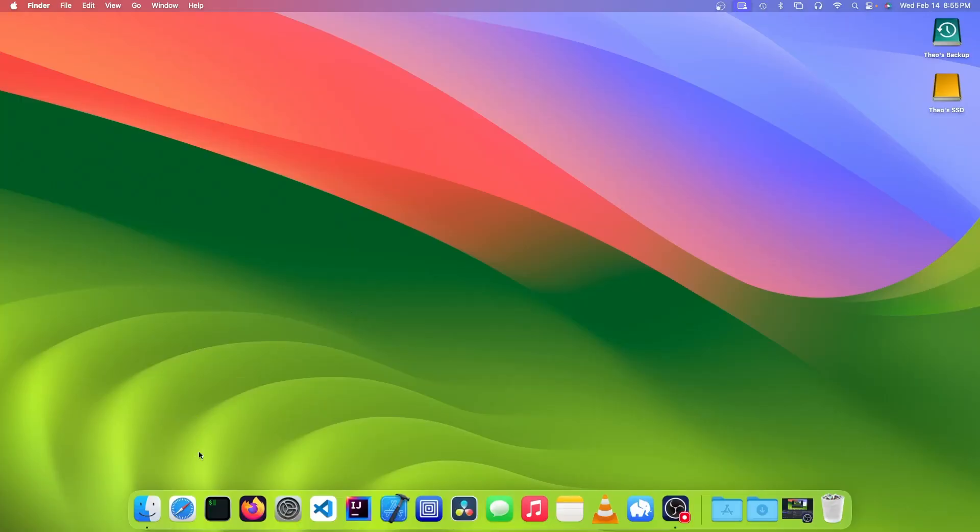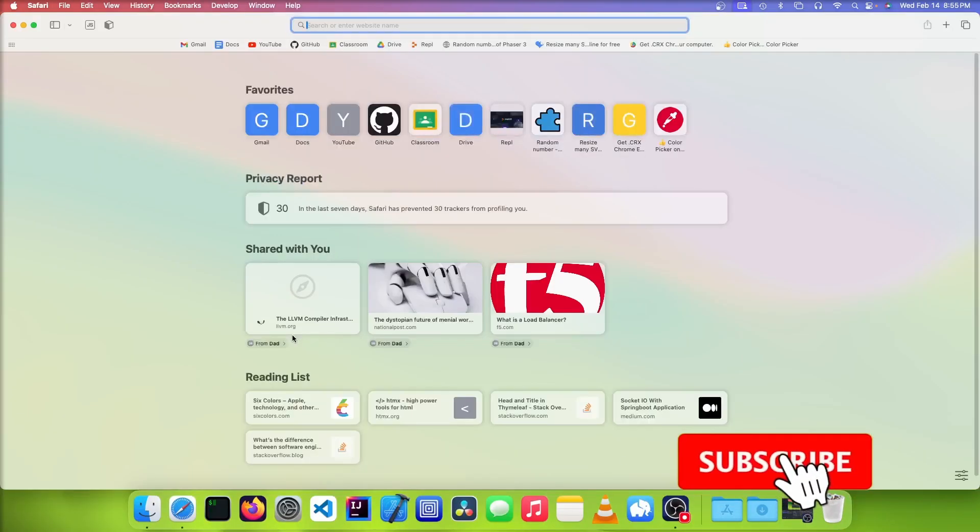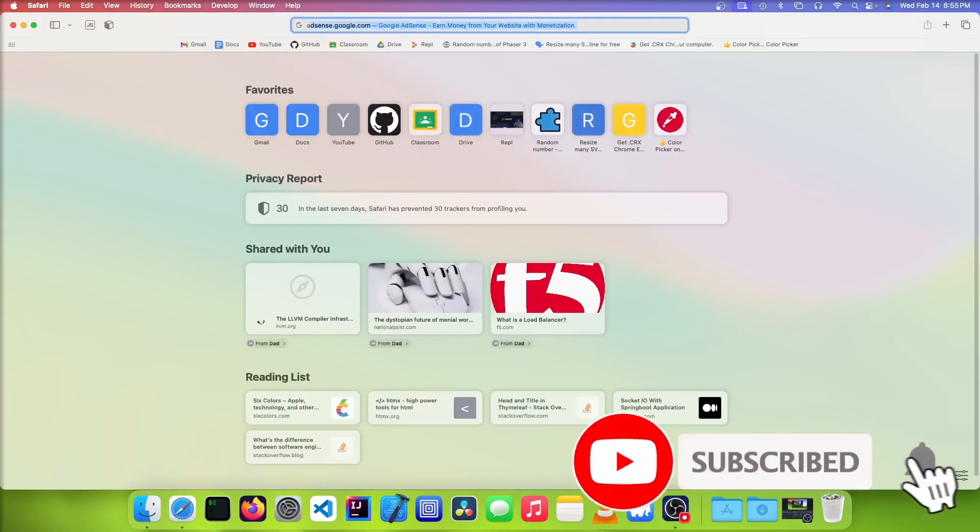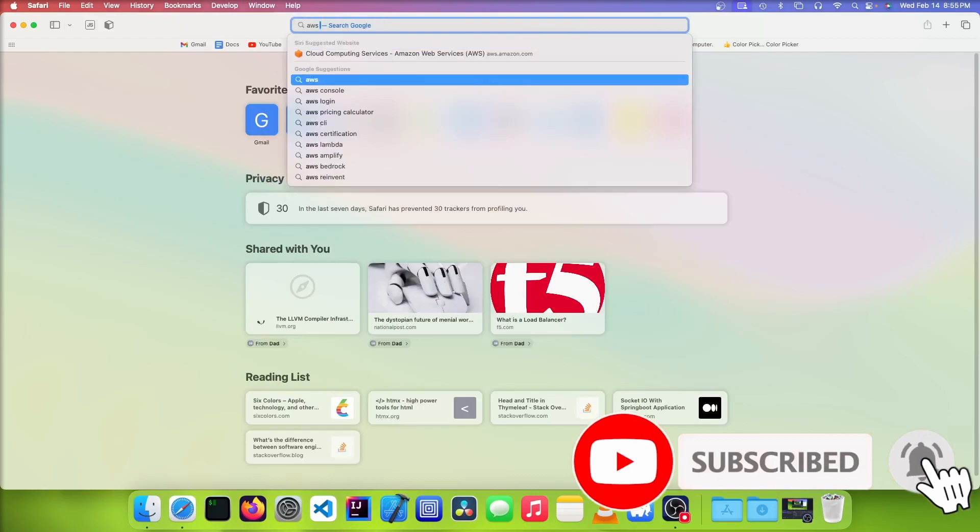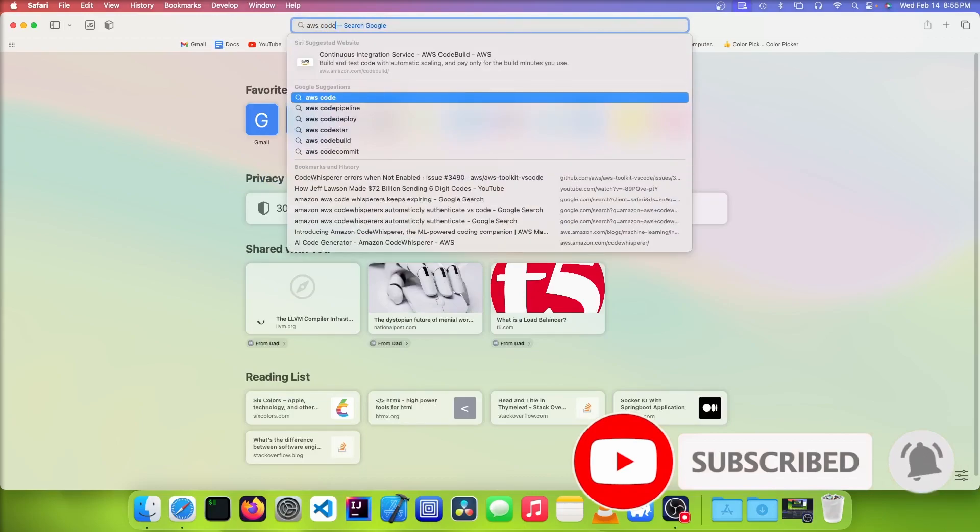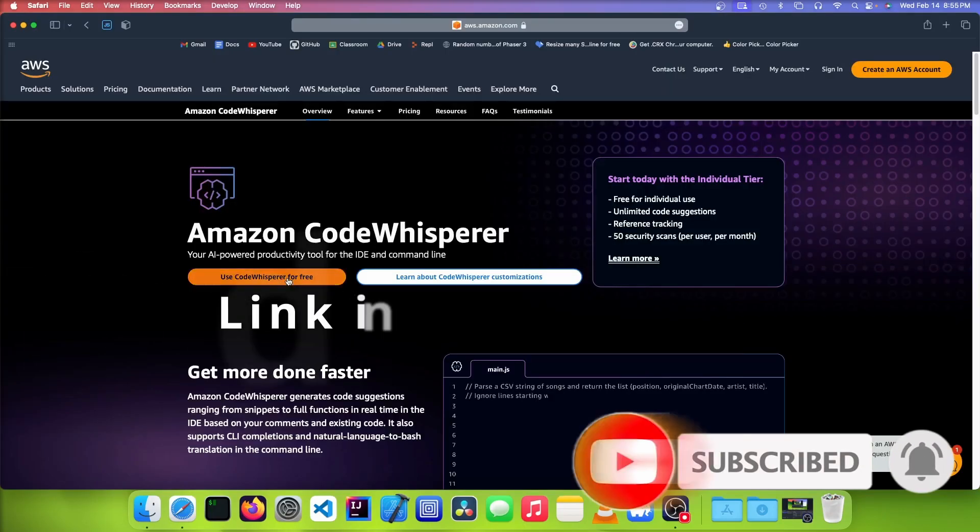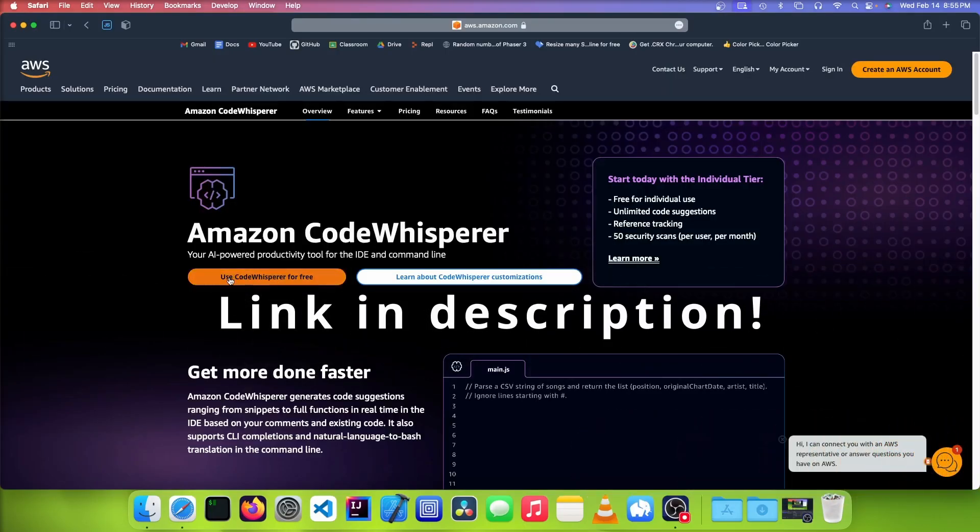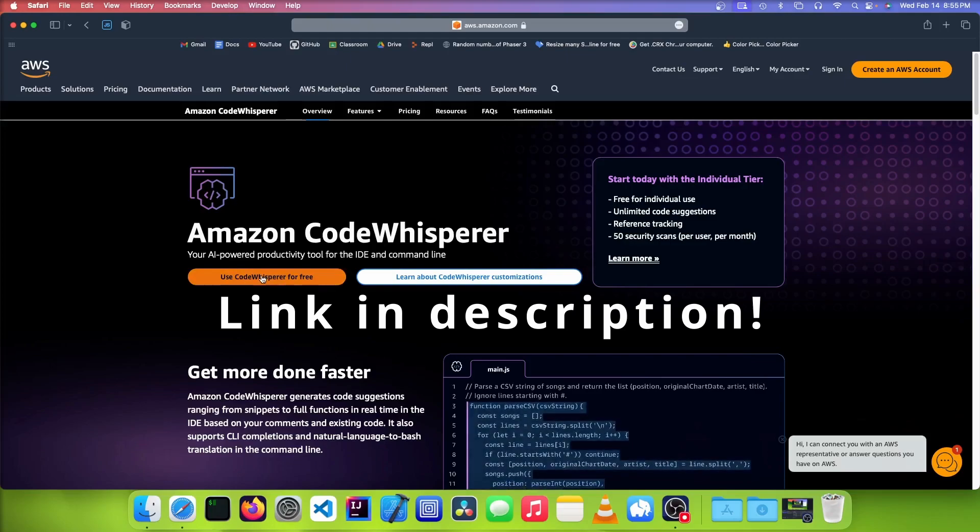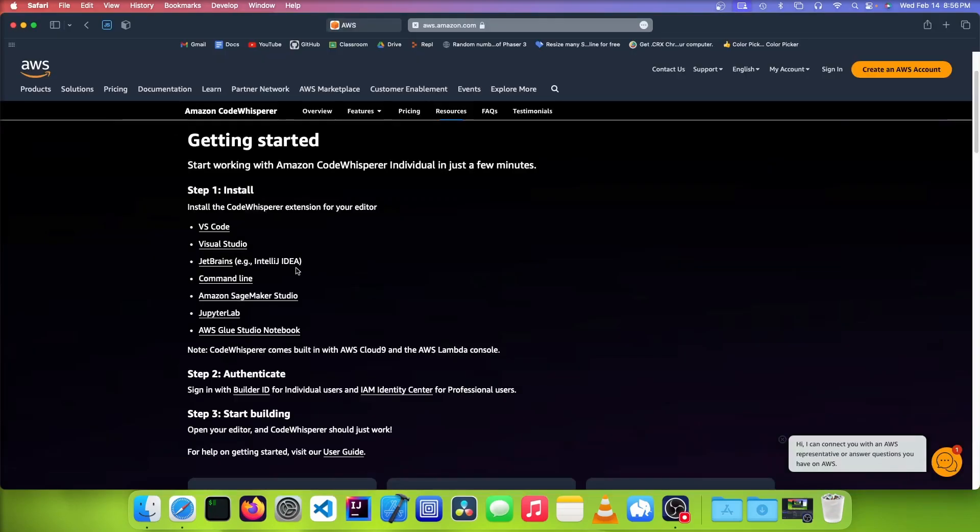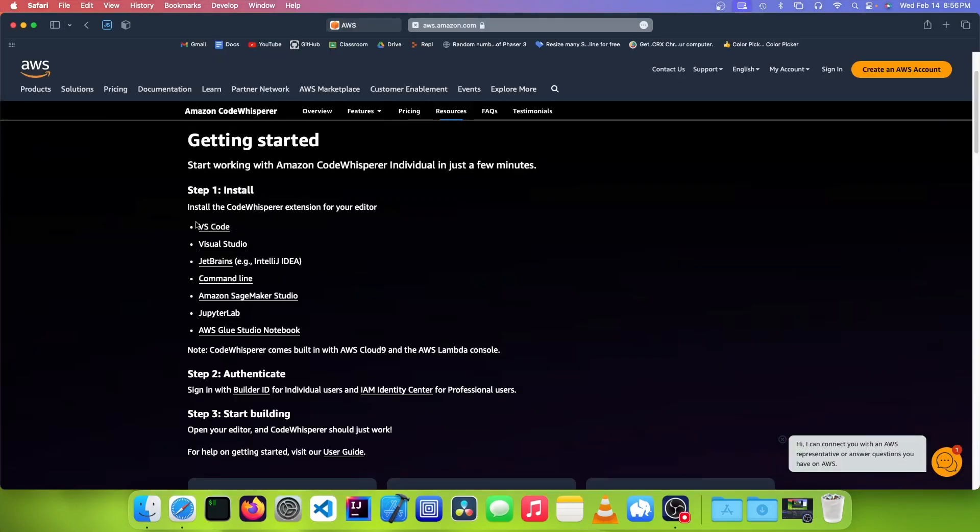So the first thing you want to do is open up your web browser and go to the AWS CodeWhisperer site, and you're going to want to click on Use CodeWhisperer for free. And we're going to click on the link that matches our IDE, so I'm going to be using Visual Studio Code.